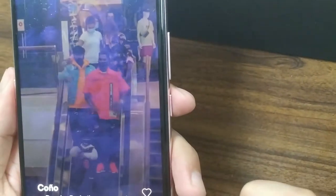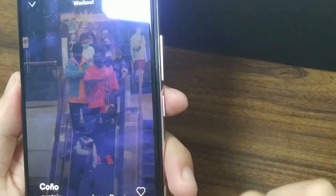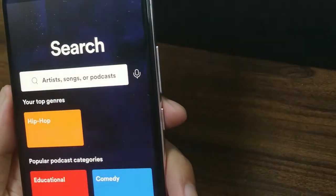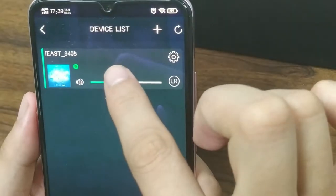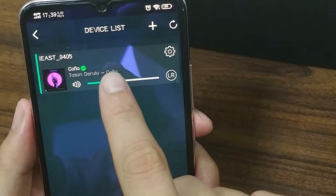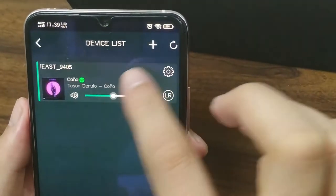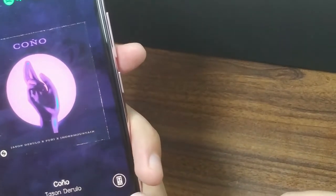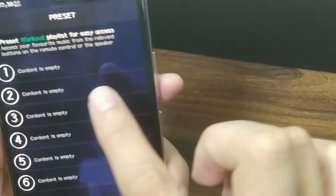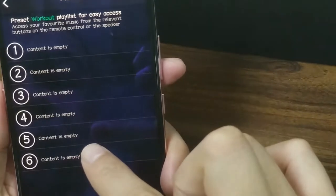So now we can play the music again. Let's go back to the iEastPlay application. Here you will see the song that was just played on the Spotify official application. There's a small speaker icon on the right corner — click it. As you can see, this page shows six contents that are empty.